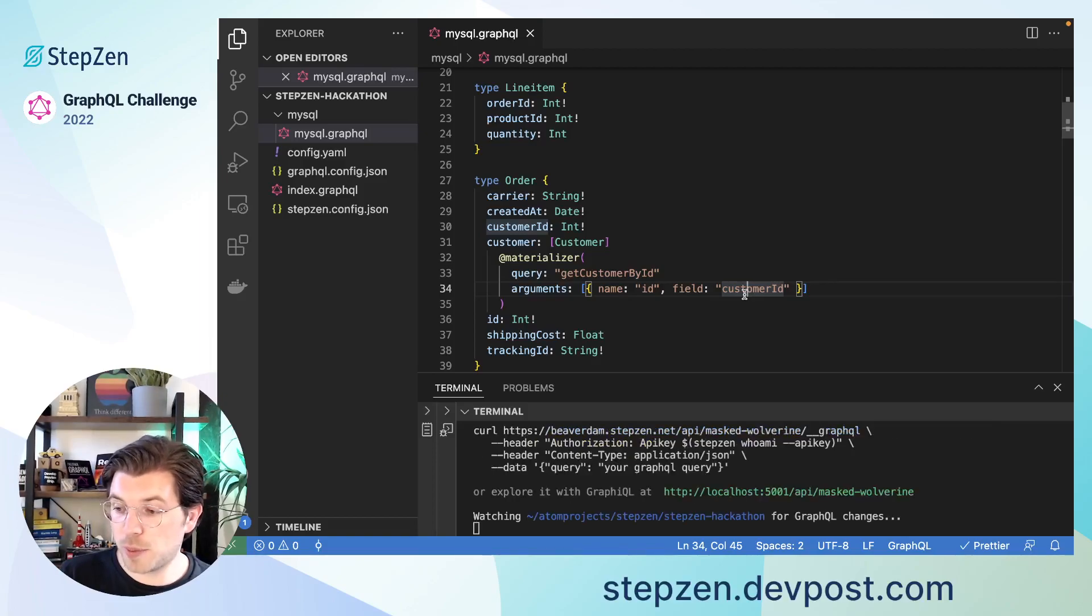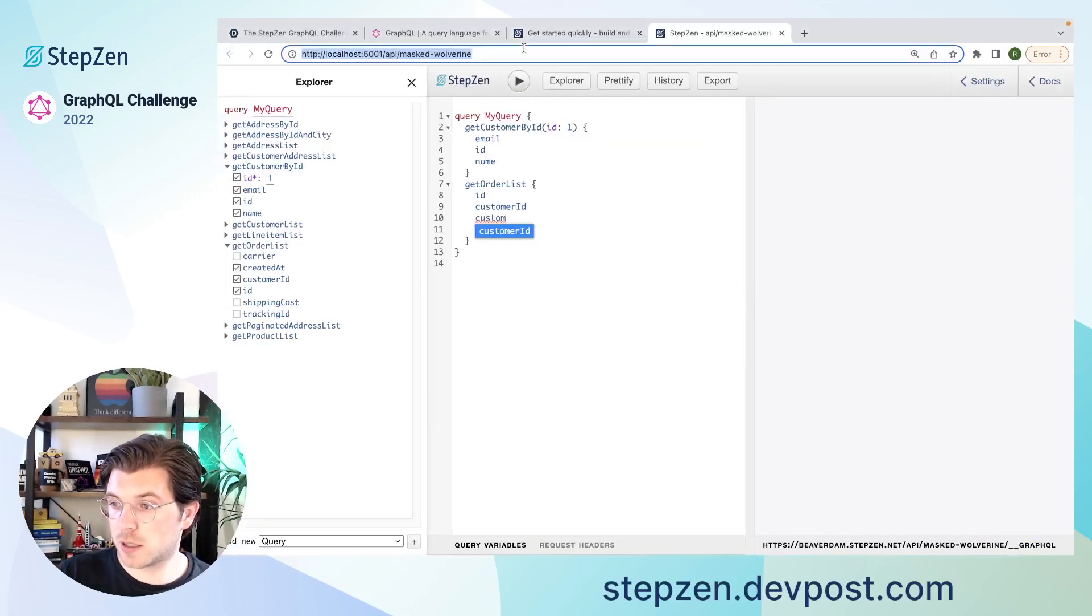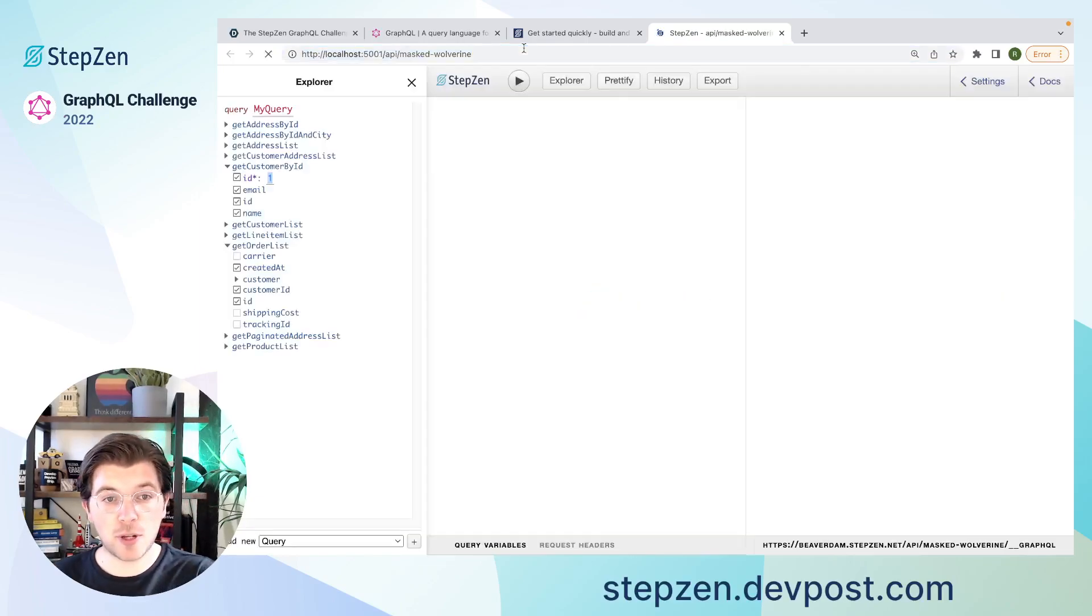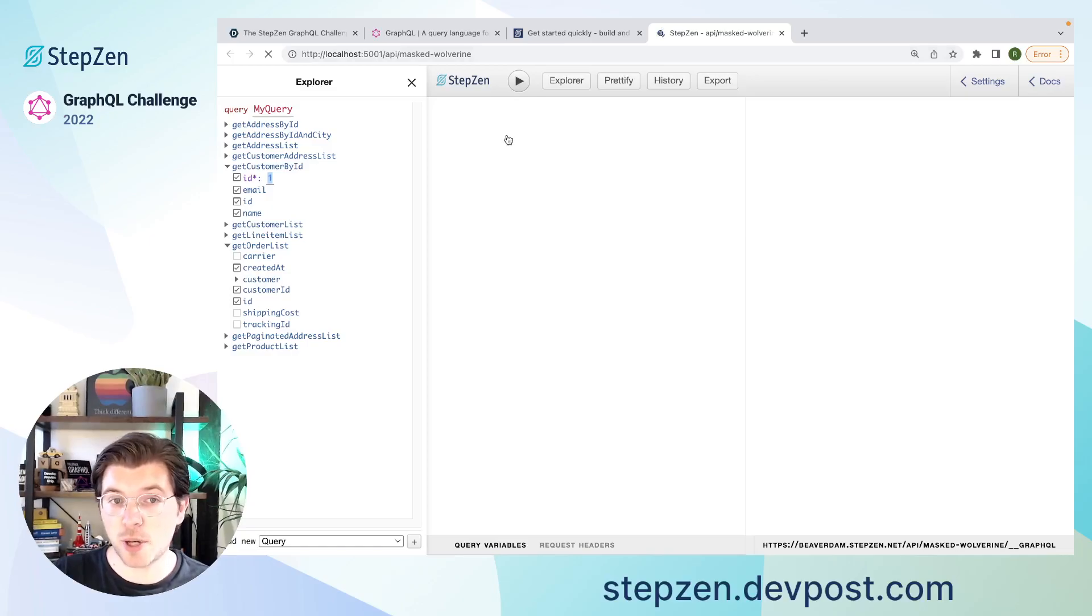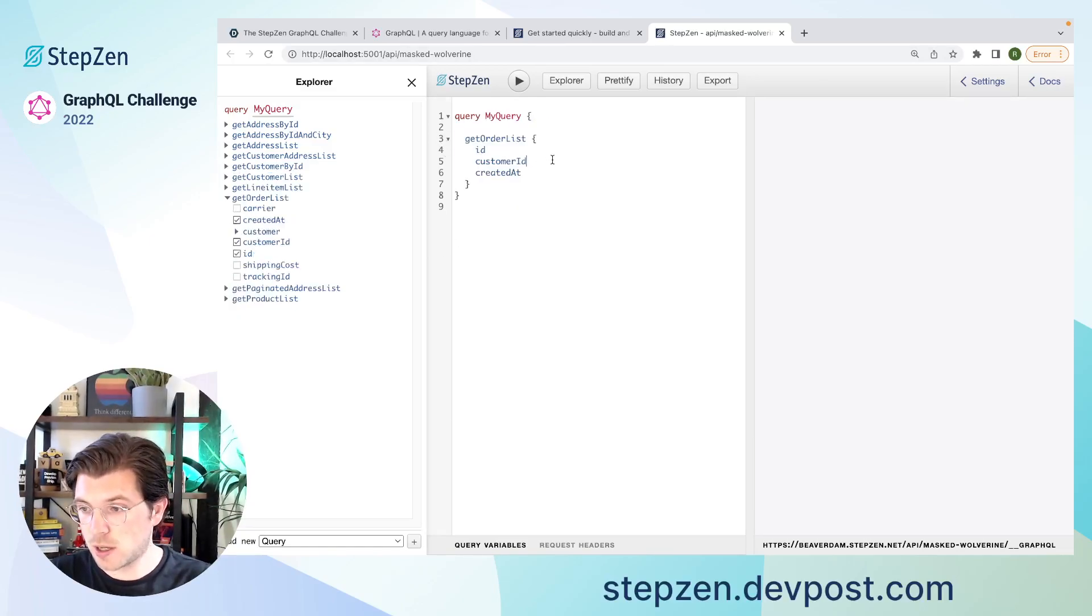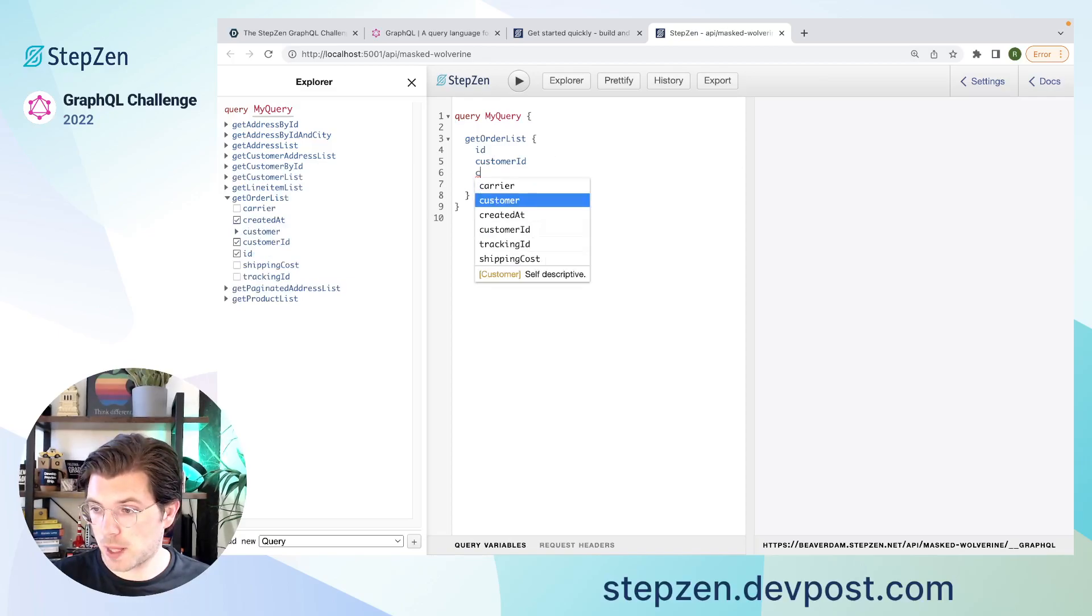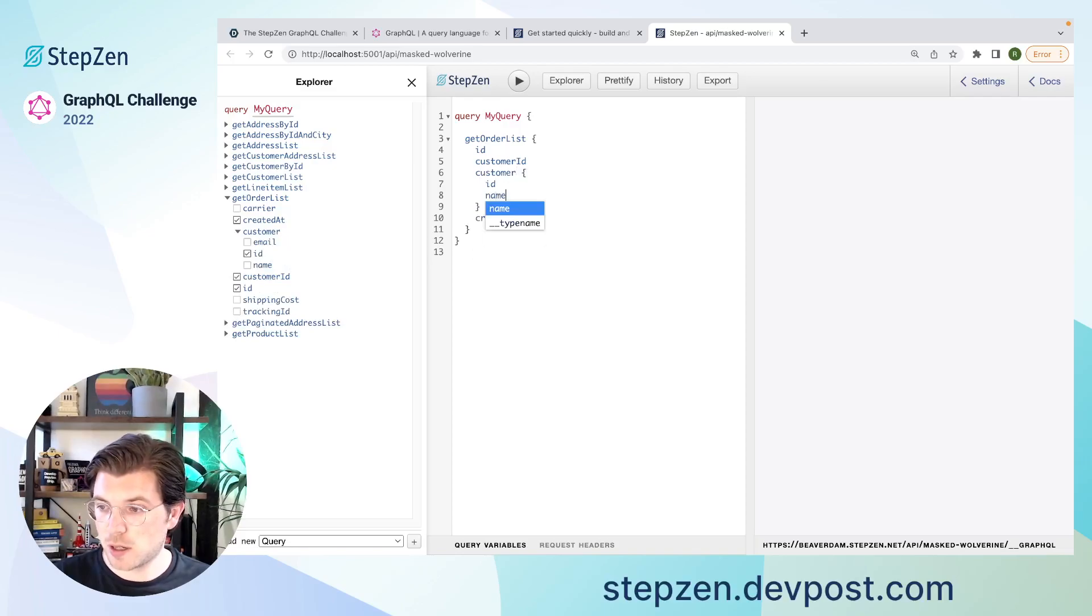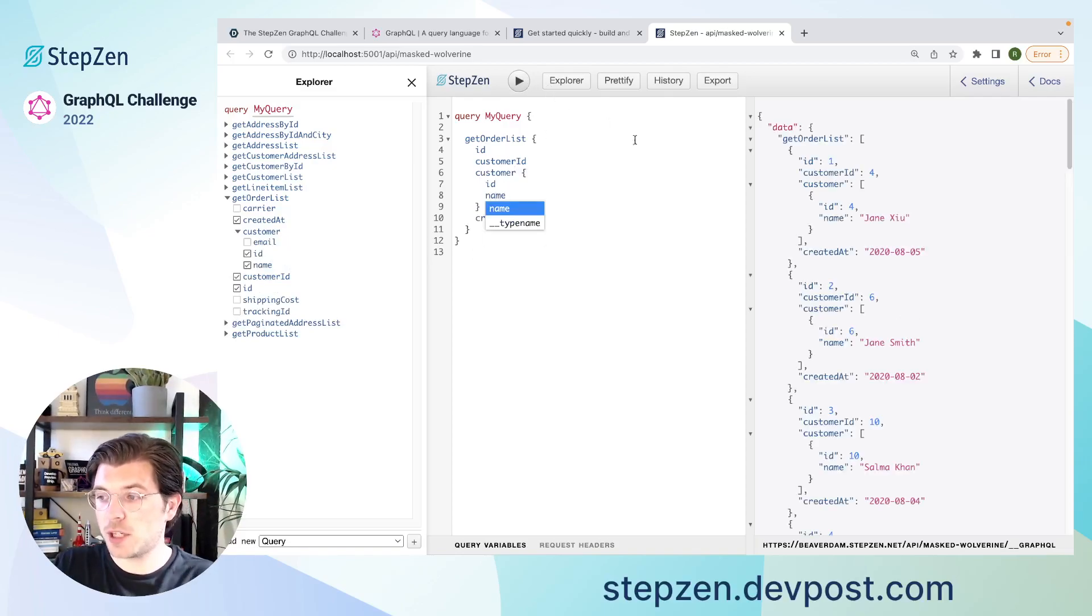Now let's wait for a bit to see if it actually was successful. Looks like it is. Refresh this page. And now I should be able to not only get my orders and my customers separately. I should also be able to get customer information for my orders. Let's get rid of this. Customer. And actually get the customer ID here as well. Get ID and name. And now this is all queried in one request.